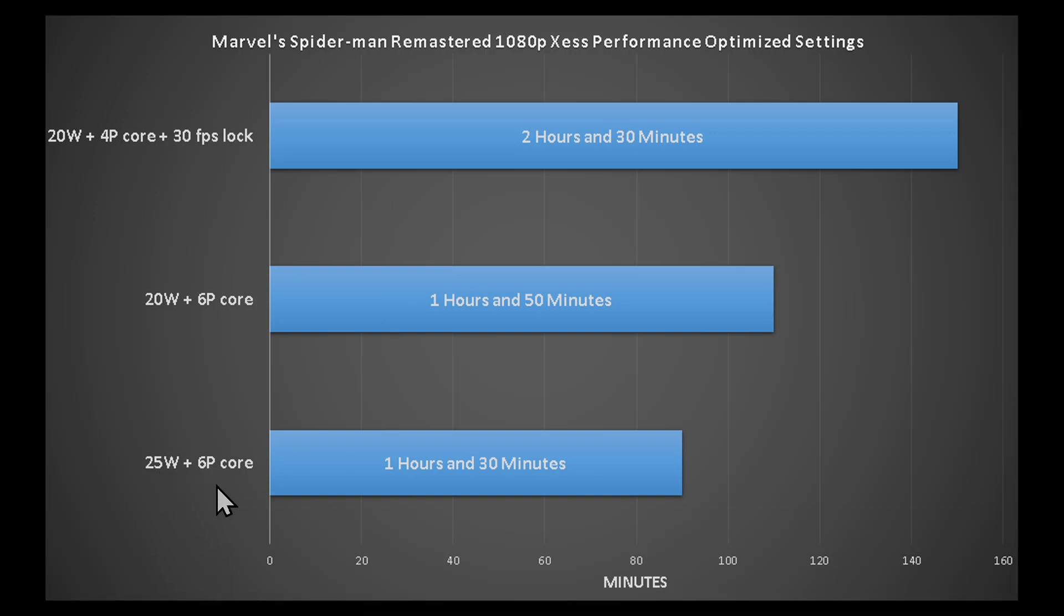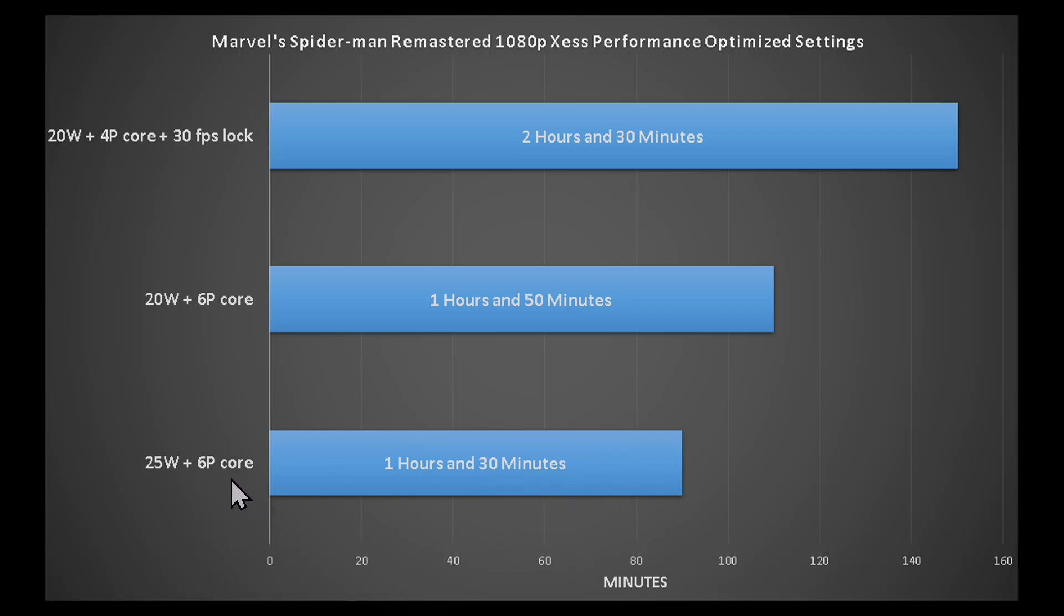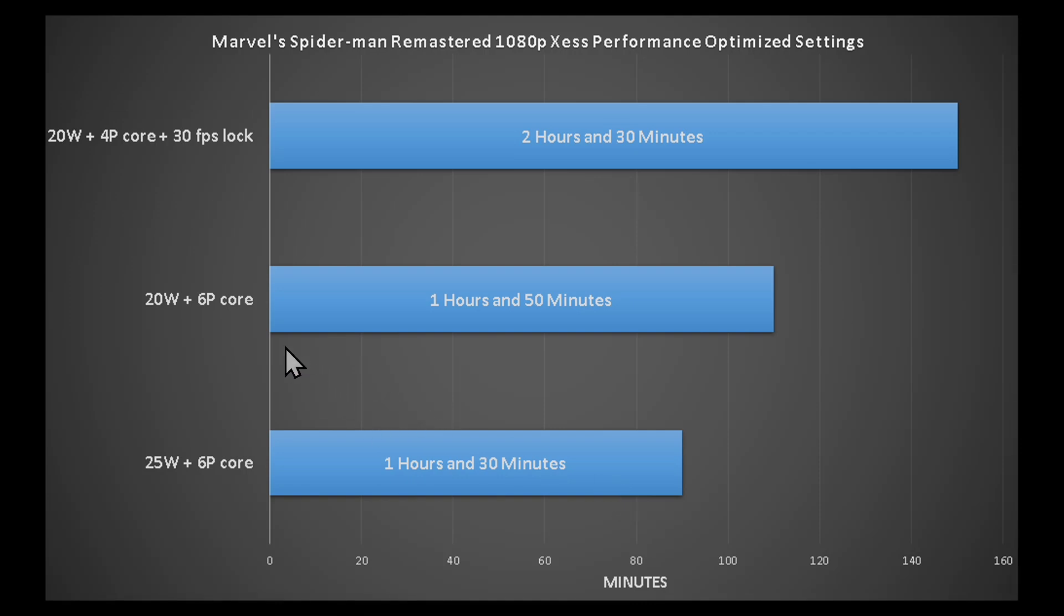While playing with 25 watt mode and 6 P cores and v-sync on, with all of these other settings that I have mentioned in this video, like that 48 Hertz refresh rate, it gave me 1 hour and 30 minutes.